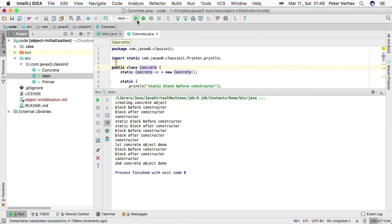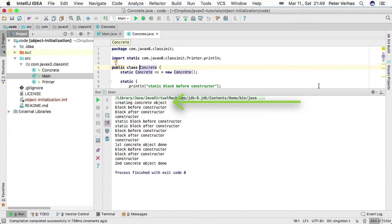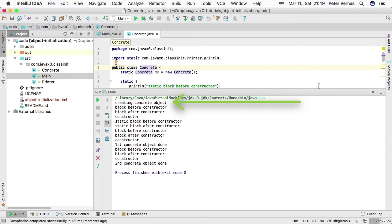We are creating an object. As we can see on the printout, we are creating a concrete object, but the static blocks are not executed first. The non-static block is executing, then the other non-static block, and then the constructor.